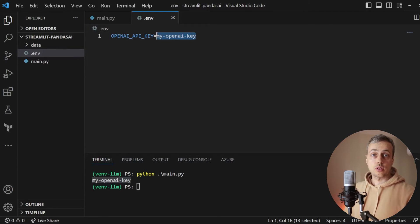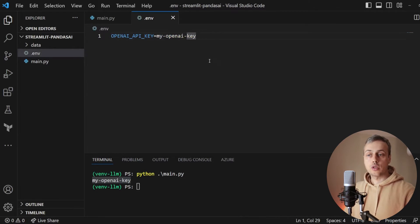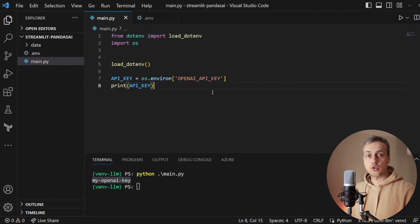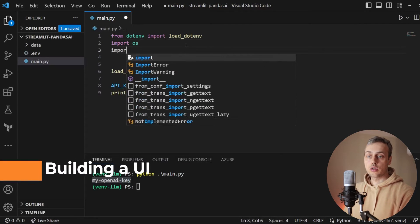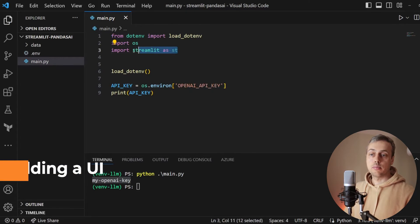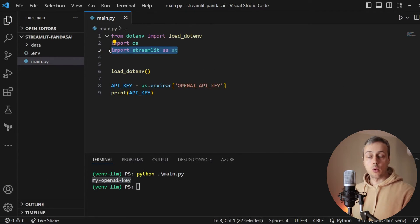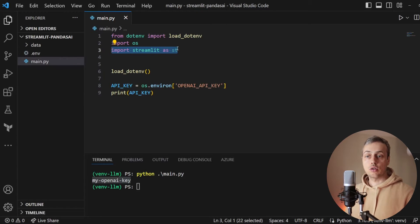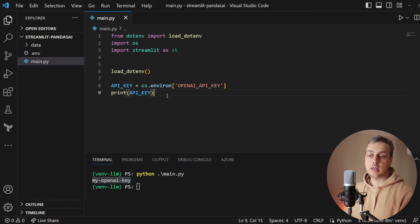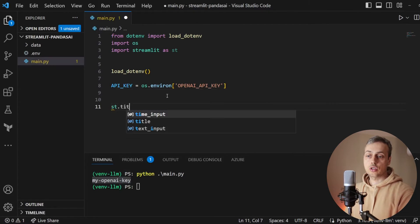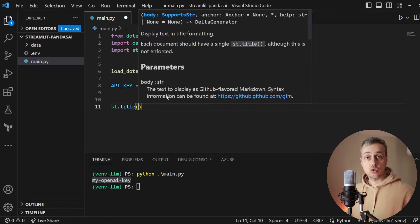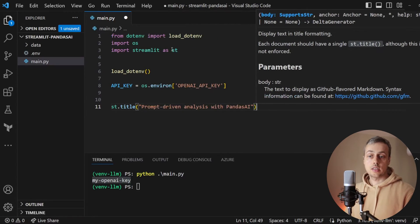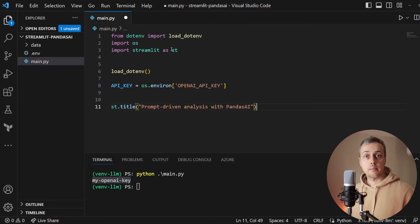Now I'm going to change this value to my own OpenAI key and go back to main.py to start building a UI with Streamlit. At the top we import Streamlit as st — this is the standard import, much like pandas as pd or numpy as np. We then remove the print statement and use the st.title function, which displays text in title formatting. We'll pass the title 'Prompt Driven Analysis with Pandas AI'.